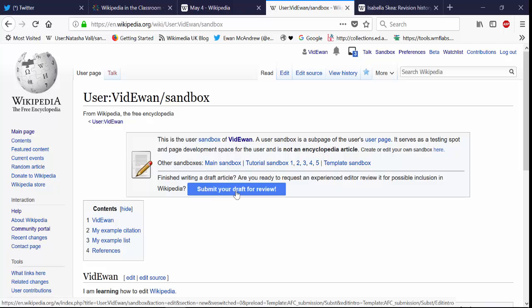Submit your draft for review. If you've got a new account you'll only be able to do this. This will be the only way you'll be able to submit a new article for publishing on Wikipedia's live space for the first four days of your new account.